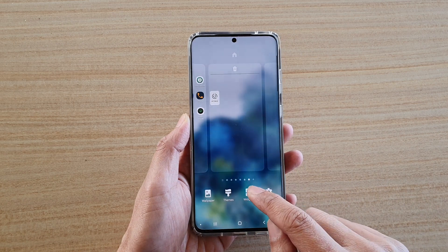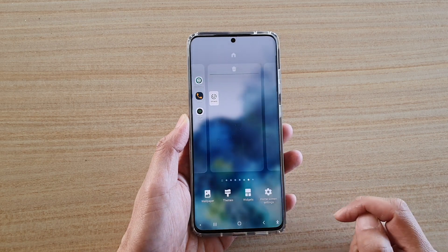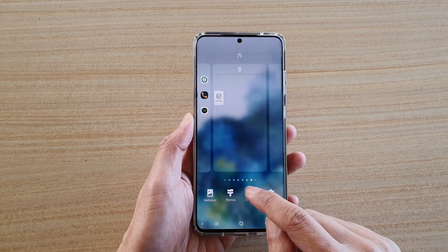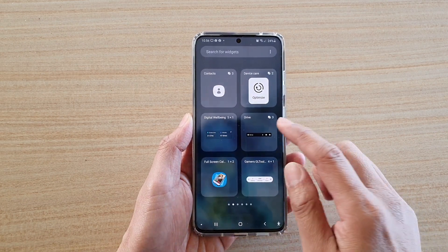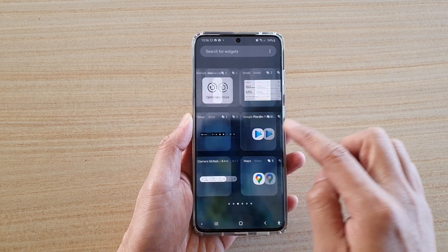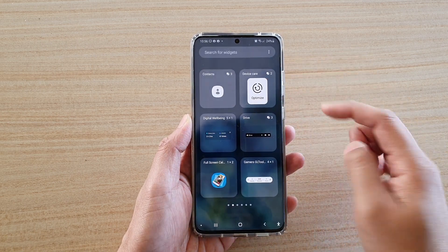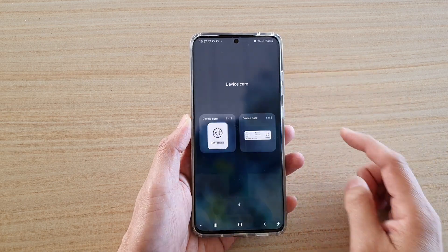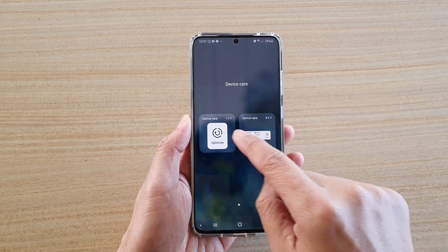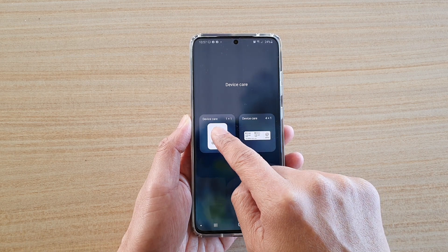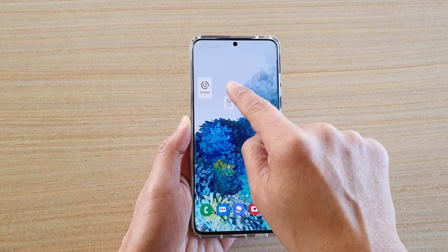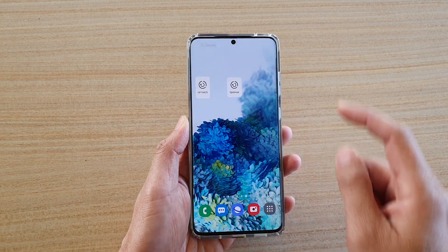Next, tap on Widgets at the bottom, then from here swipe across until you find Device Care. Tap on that, then tap and hold on Optimize and drag it out onto your home screen.